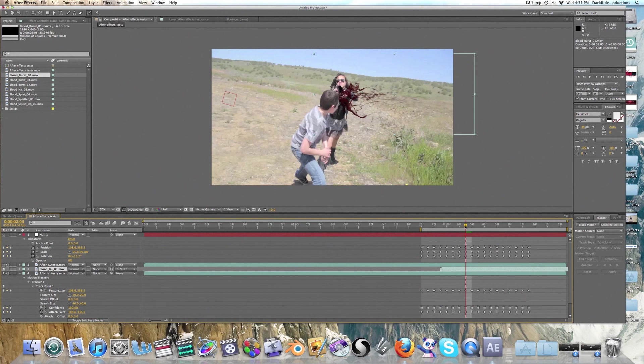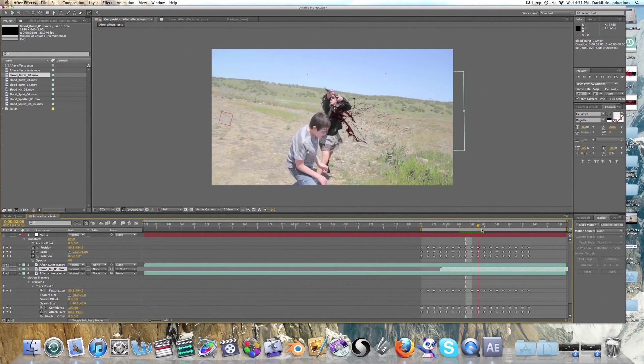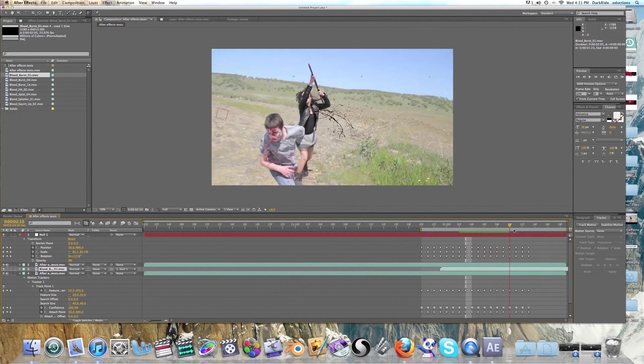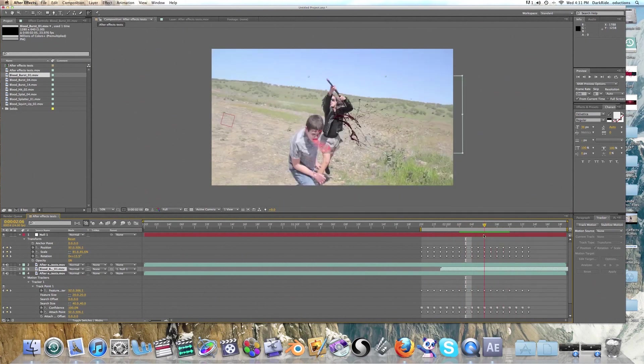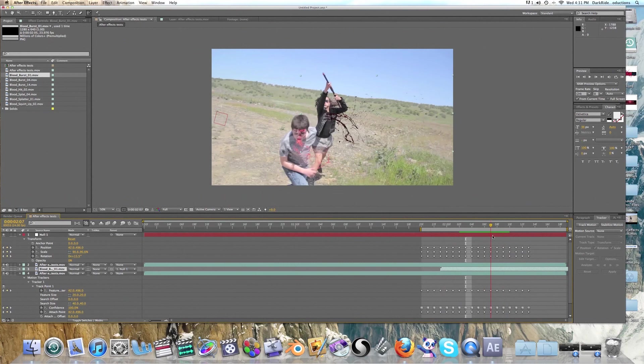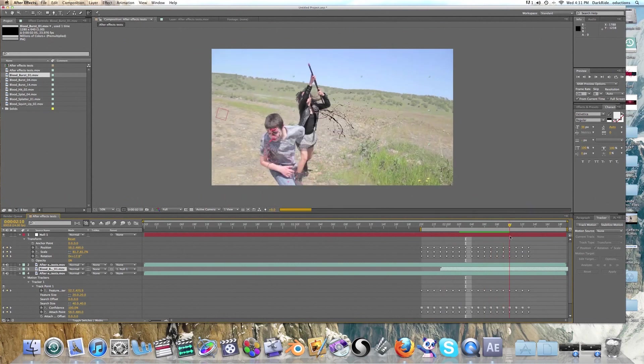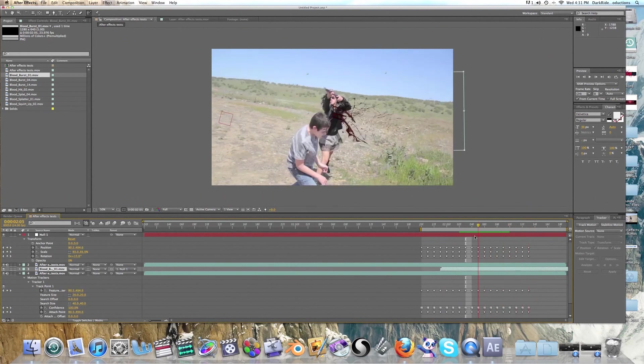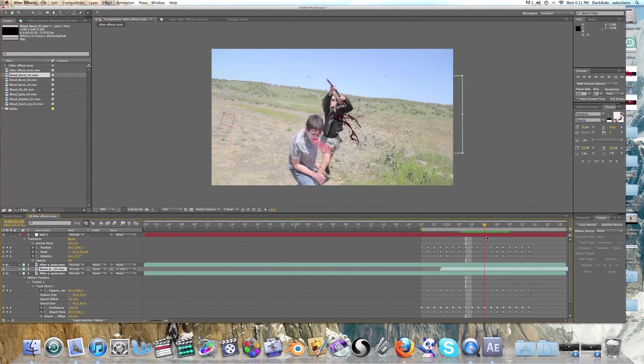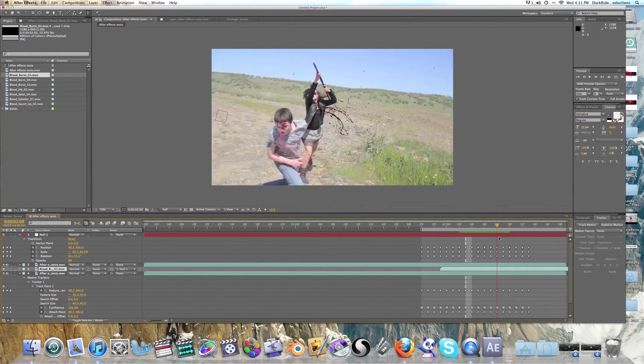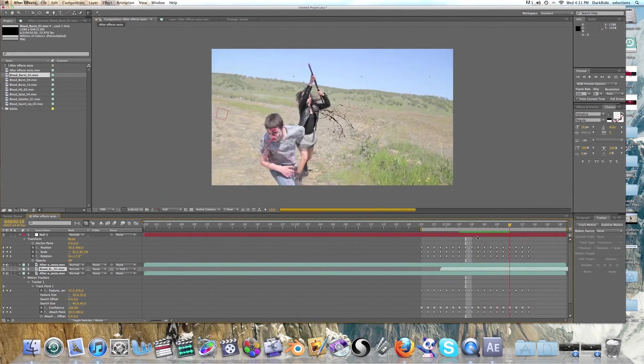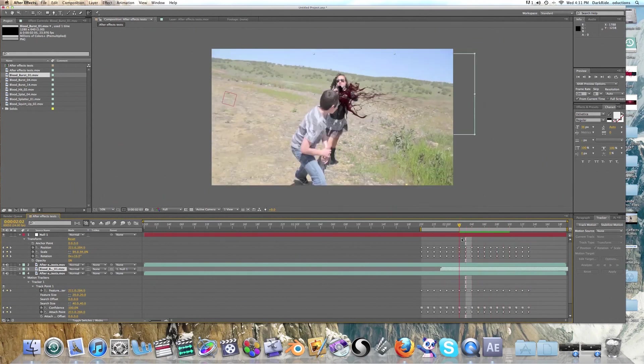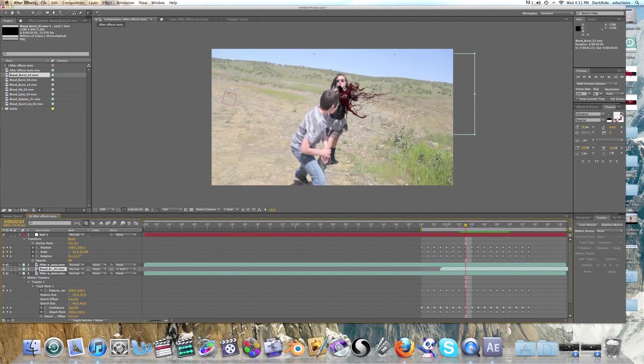But what will keep this effect, the blood, intact is we're going to want to parent it to null one. So now that it's tracked, we can see that it follows our null one. And it looks fairly, it's tracked. It doesn't move with the camera. So that's realistic right there. And all that will be blurred and it will look really nice. So we're going to want to feather this layer and come down here and do all that.